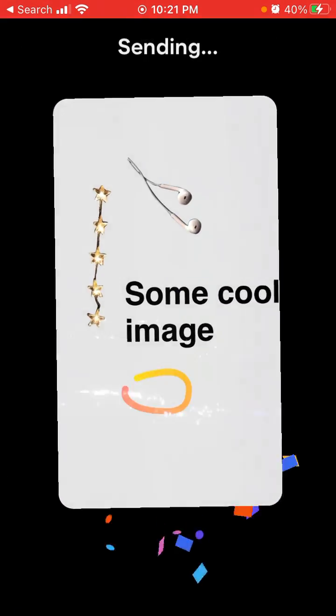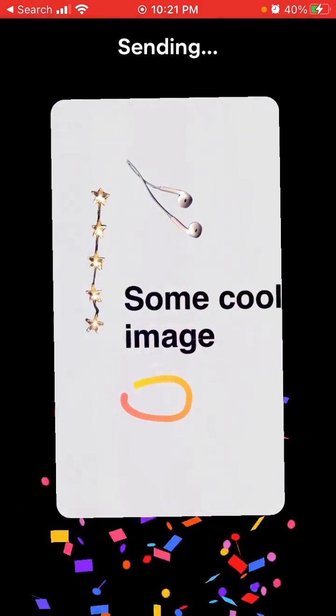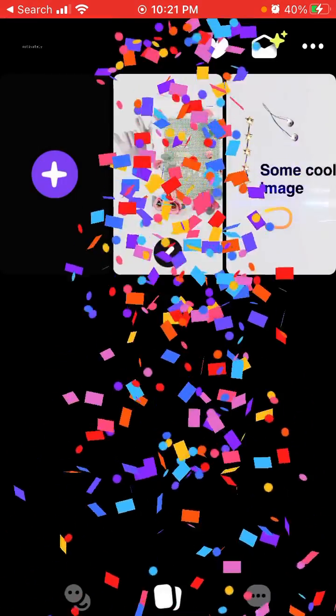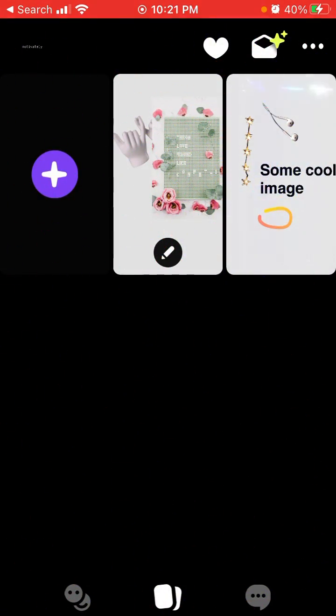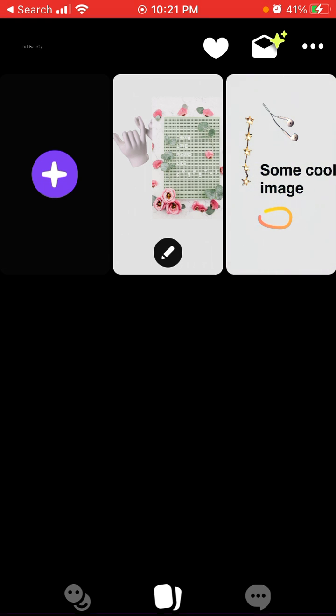Then I can just post it to my Pinterest account and there you have it. I posted my first shuffle to my Pinterest account. Hope this is helpful and thank you for watching.